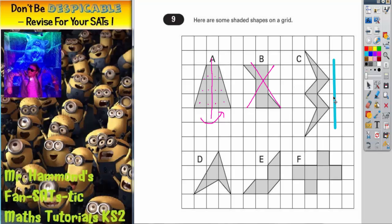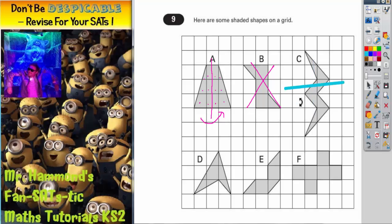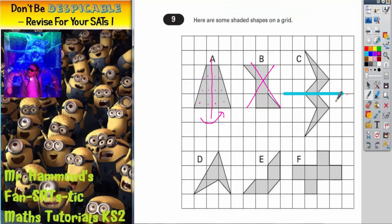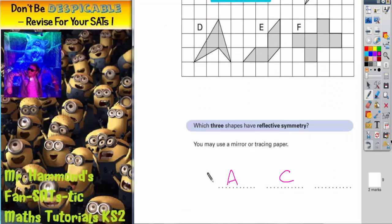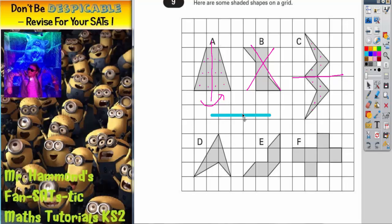Shape C looks like it's going to have a horizontal line of symmetry. Rotate your mirror around, pop the mirror on there and check it. All the bits would fit over: this bit reflects onto that bit, this triangle reflects onto that triangle, this bit reflects here, and this bit reflects here. If you folded that shape over it would work, therefore we do have a line of symmetry across the middle. Shape C is another one.